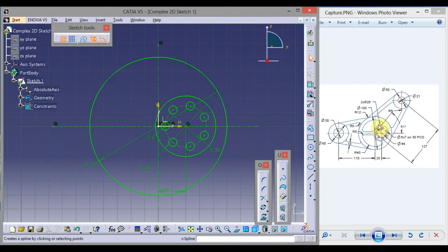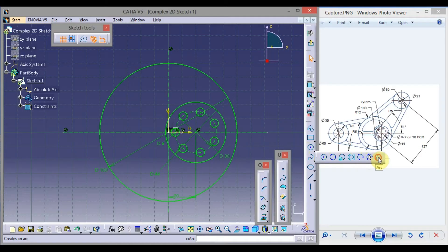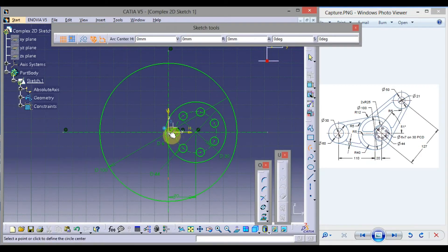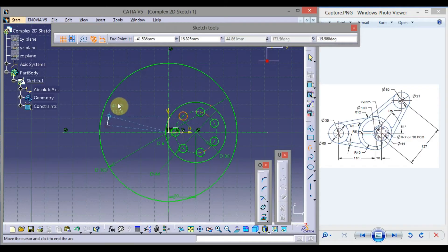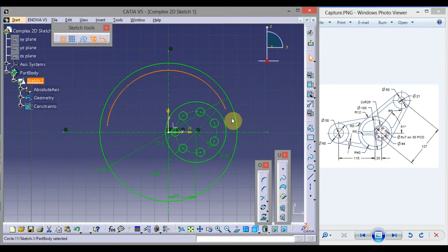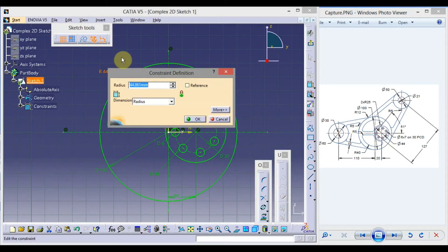Now let us draw this profile. Click on the down arrow of the circle and select the last option, which is Arc. Select the center point, click here, drag the mouse, and click here. Click Constraint and click here. This is R40. Double click here, type 40, and press Enter.